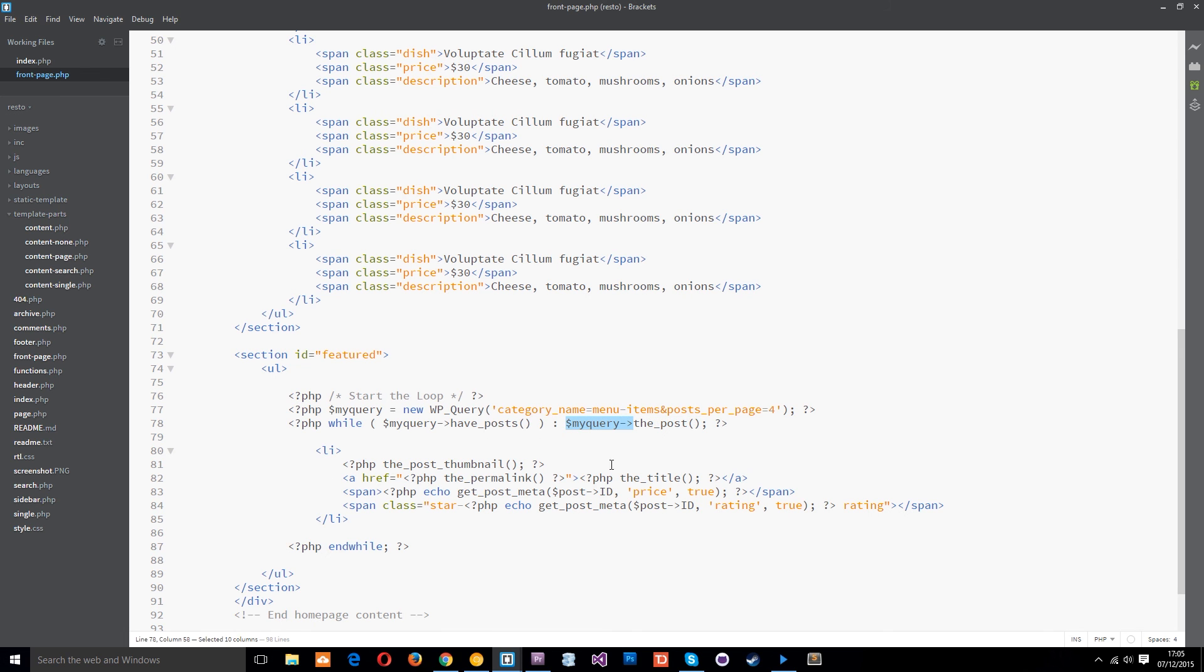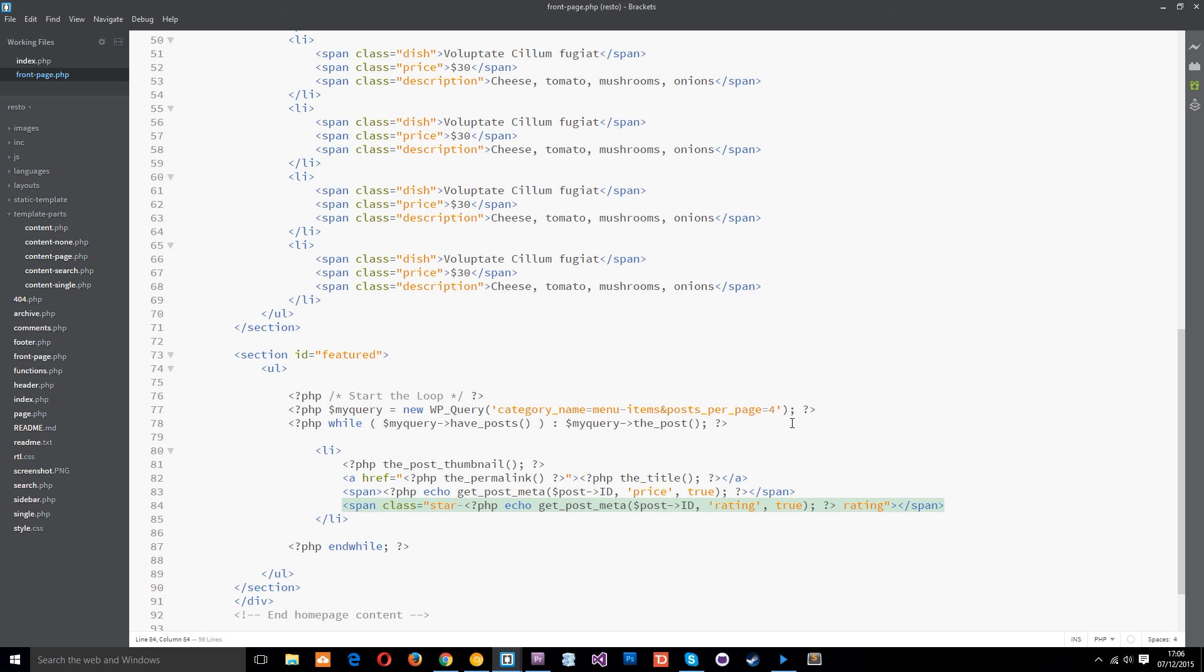Then for each of those items that it goes and grabs we've got an li tag where we're posting the thumbnail the link and the title and then the price and then the rating. Okay so that is what we're doing in this tutorial.